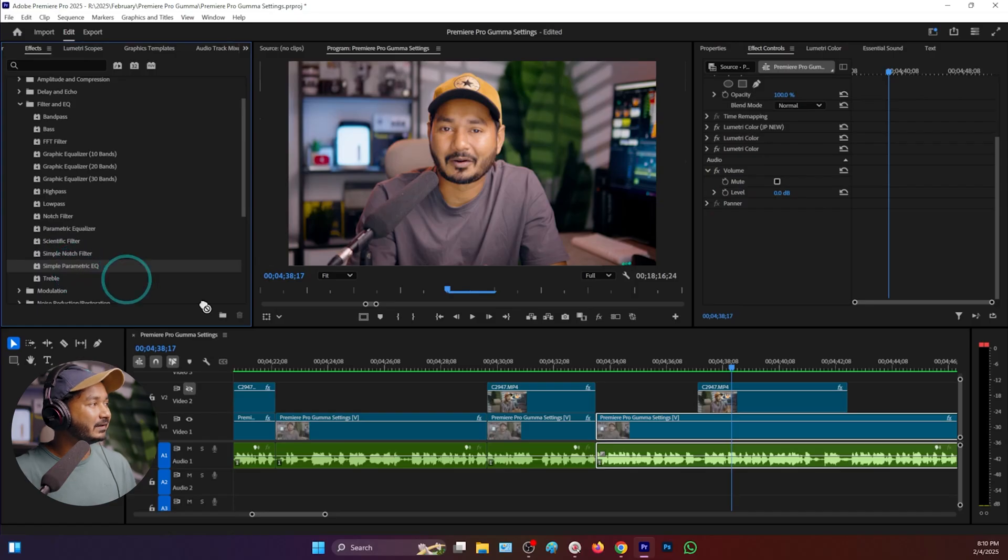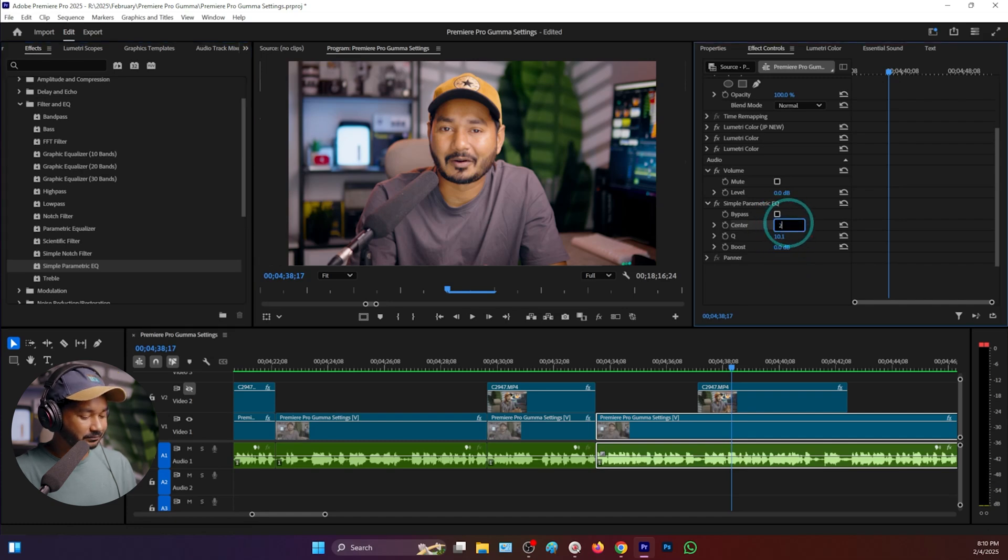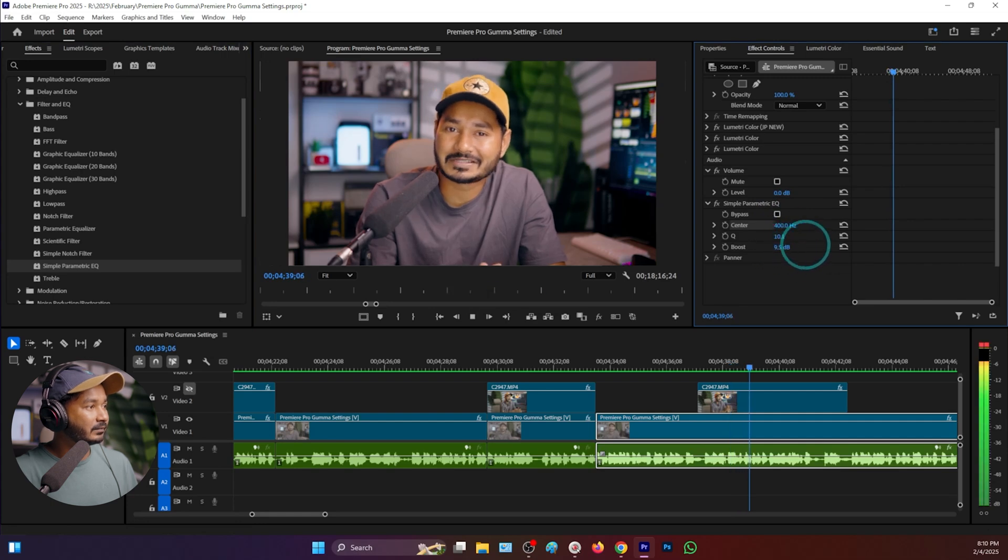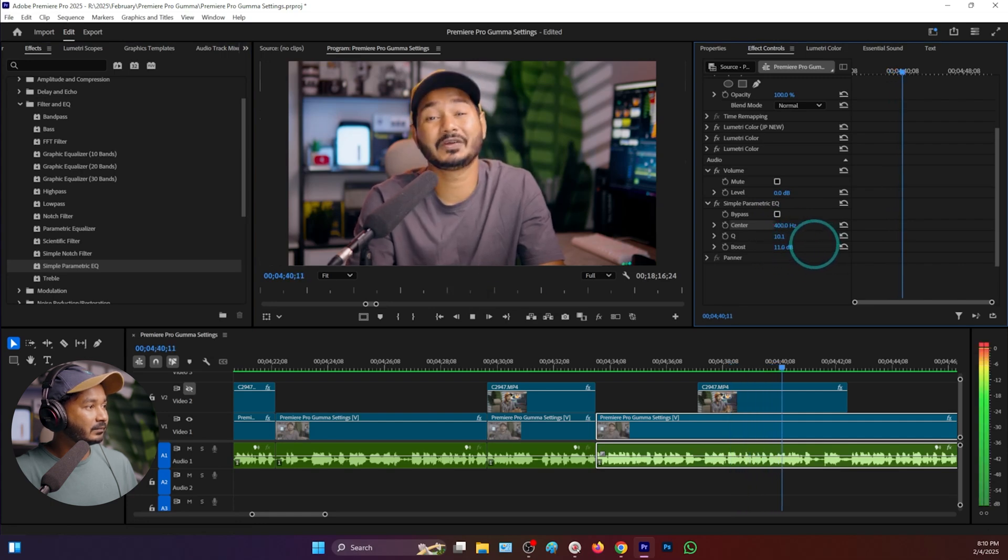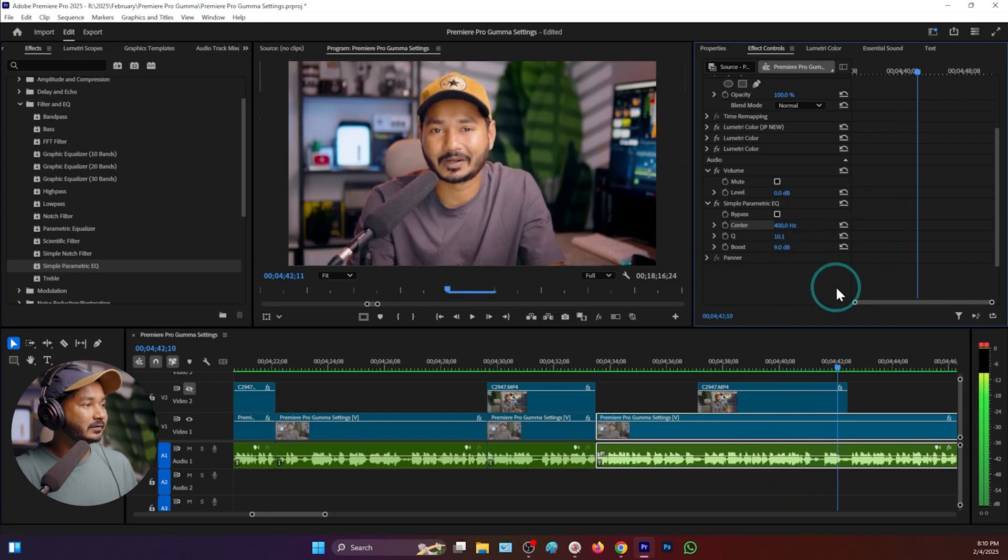You can do that using a Simple Parametric Equalizer, that is an analog effect of Parametric Equalizer. Add it, then set your frequency, then increase your boost. That will boost that frequency section.